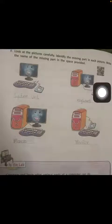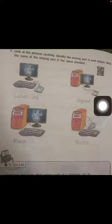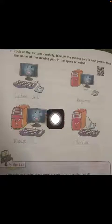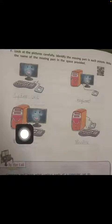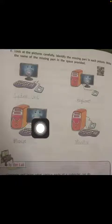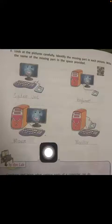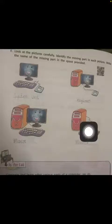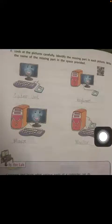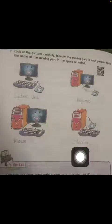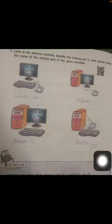In another picture there is a monitor and a mouse, but we don't have a keyboard. In yet another picture there is a system unit and a keyboard, but the monitor is missing. Identify and write the name of the missing part in the space provided.